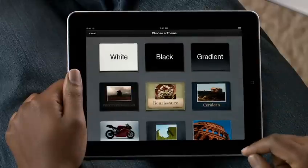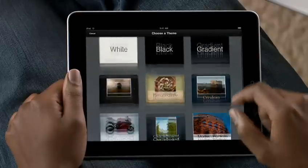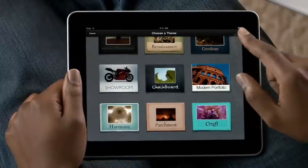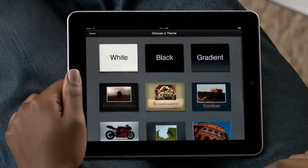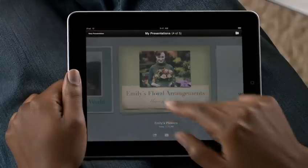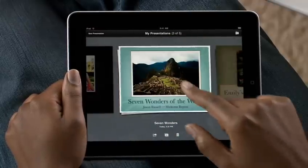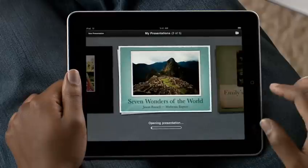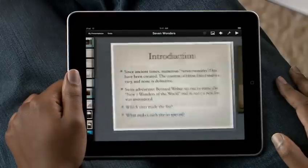You can choose an Apple Design theme for a new presentation, or open one that you're working on. You can also bring in presentations from your Mac, and even from PowerPoint.